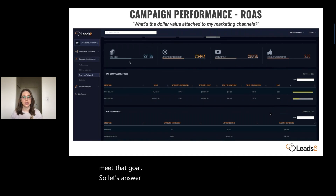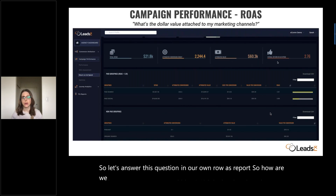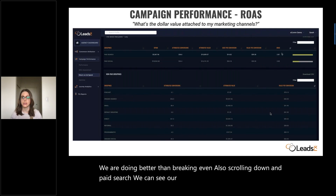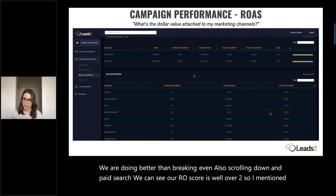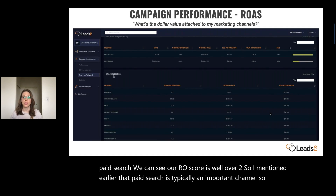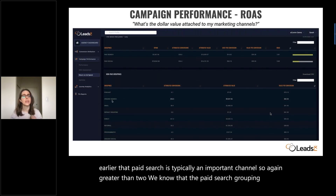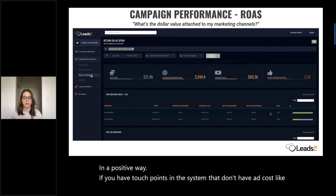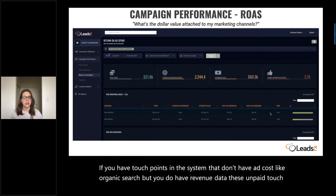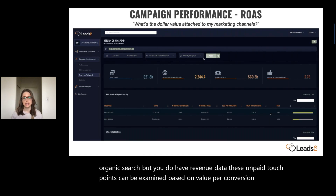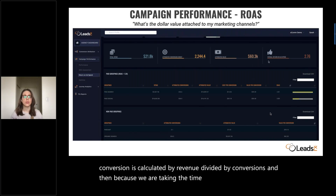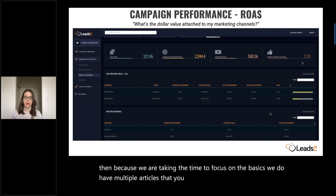We also encourage all customers to research a ROAS benchmark that makes sense for your industry, because what constitutes a strong score depends greatly on your industry. We'd also love to know your specific ROAS goals so we can support you in meeting them. Our overall score is 2.76 — definitely greater than one, so we're doing better than breaking even. Scrolling down in paid search, our ROAS score is well over two, meaning the paid search grouping is contributing monetarily in a positive way. If you have touchpoints without ad cost, like organic search, but you do have revenue data, those unpaid touchpoints can be examined based on value per conversion, which is calculated as revenue divided by conversions. We have multiple articles about ROAS in our online help center.